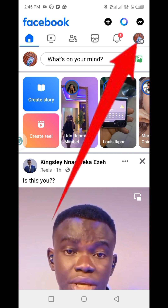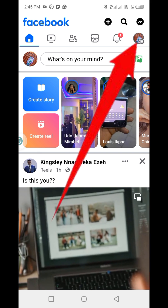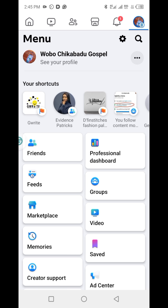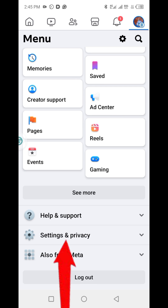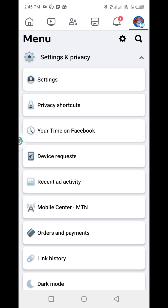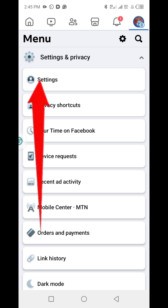Visit the menu button at the top right corner, then scroll down and find Settings and Privacy, then click on Settings.